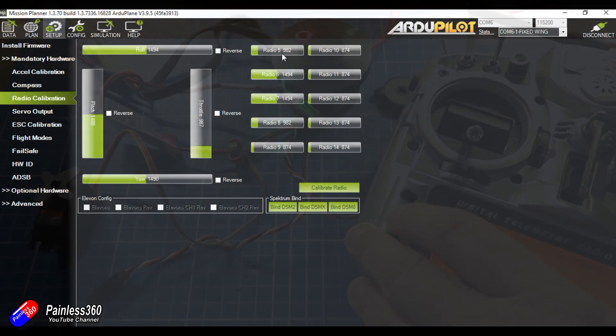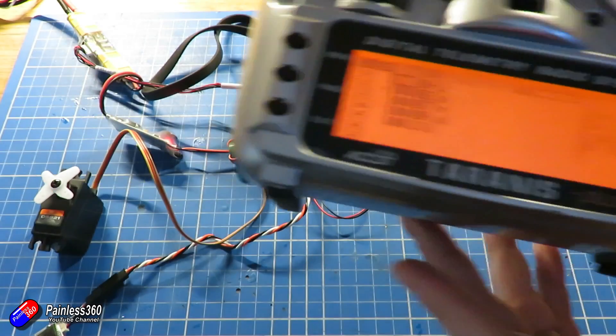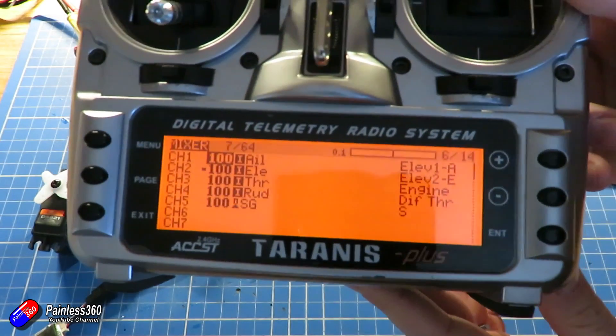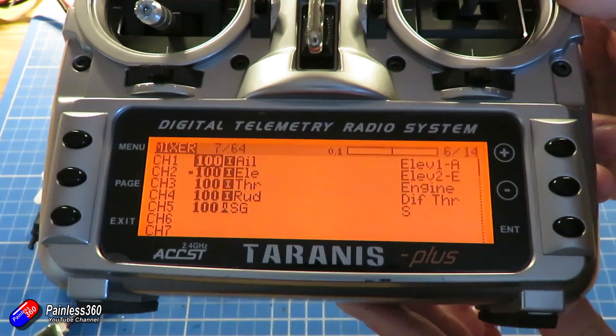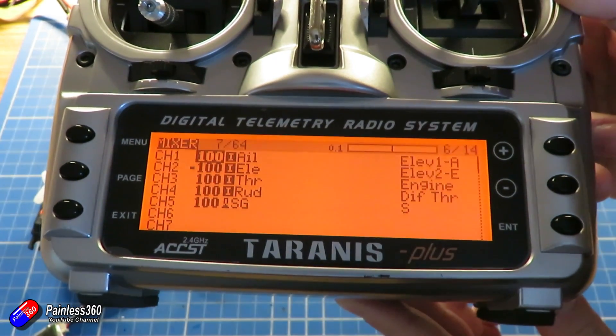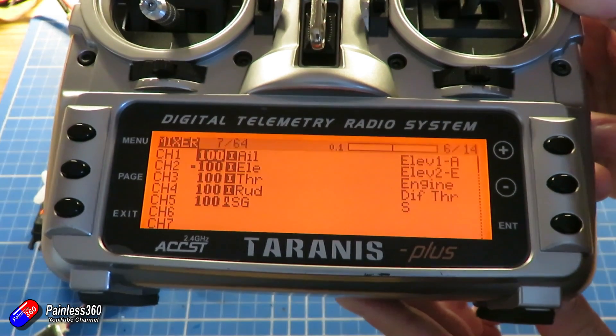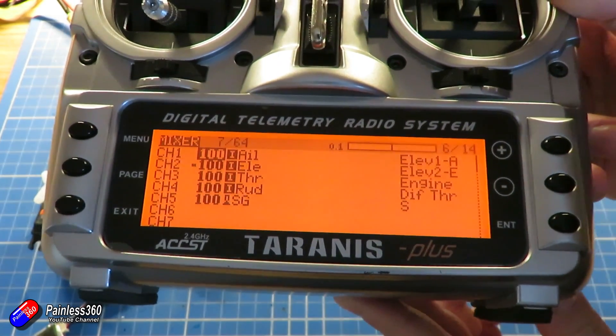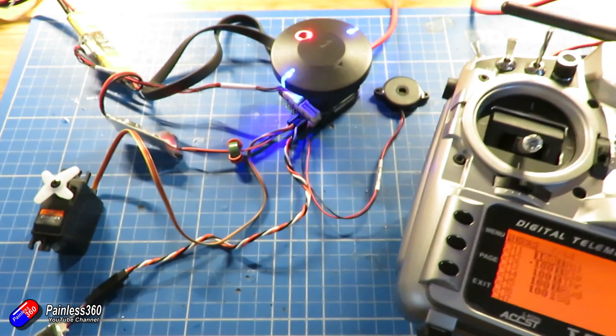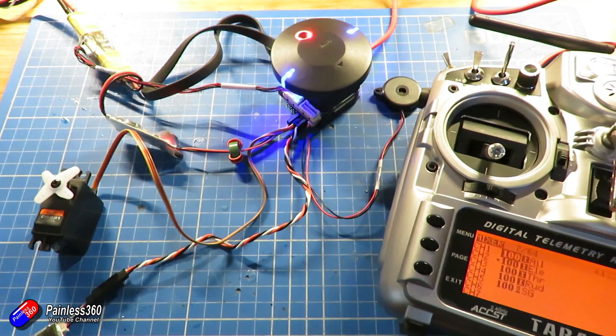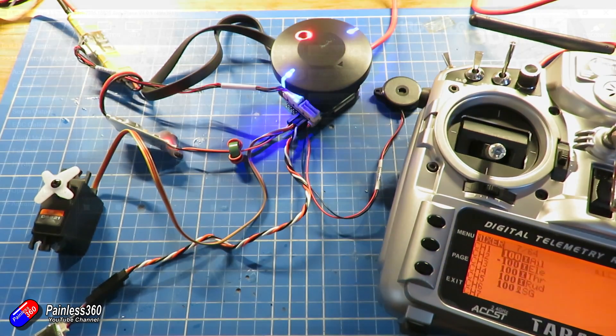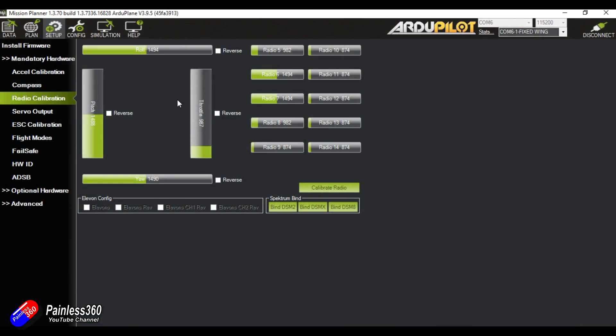So if I just jump back on the bench, that's how it's set up. Channel 5 is set to SG, the switch SG, so as I move that, that's changing the value inside Mission Planner.